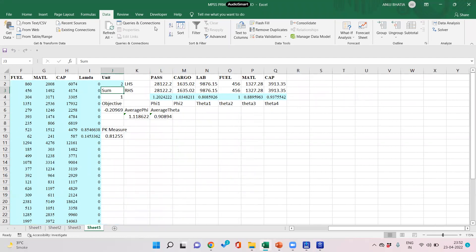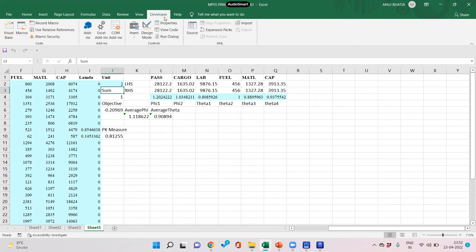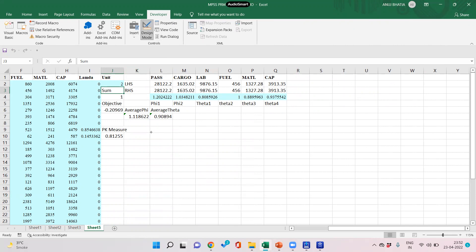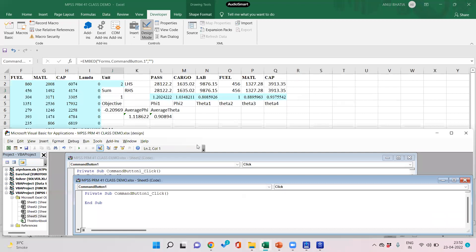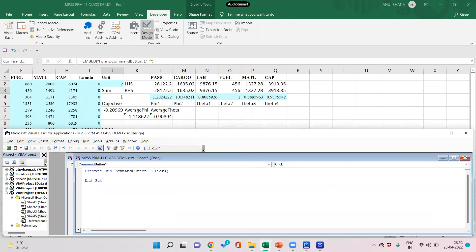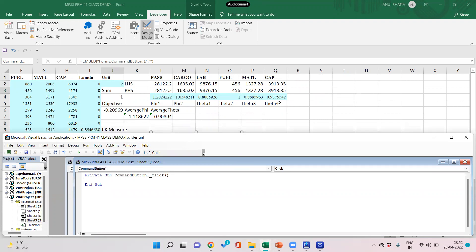You can also automate this using VBA — Visual Basic for Applications. Go to the Developer tab, go to Insert, click on ActiveX controls, and draw a command button. Double-click on the command button to open the code editor and write the automation commands.